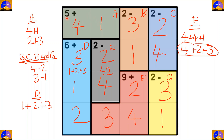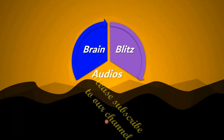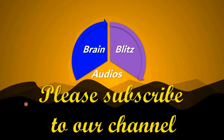Let's recheck. 4 plus 1 is equal to 5, 3 minus 1 is equal to 2, 4 minus 2 is equal to 2, 3 plus 1 plus 2 is equal to 6, 4 minus 2 is equal to 2, 2 plus 4 plus 3 is equal to 9 and 3 minus 1 is equal to 2. This is all about math doku. Wasn't it interesting? For more useful videos, please subscribe to our channel. See you soon. Bye-bye.